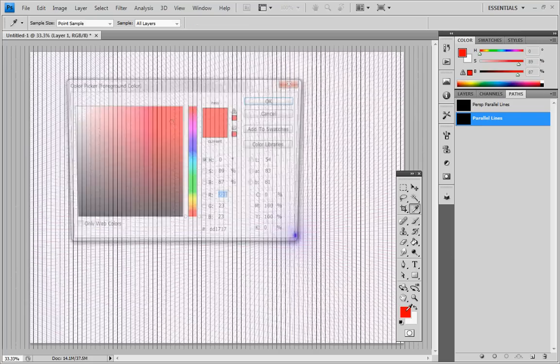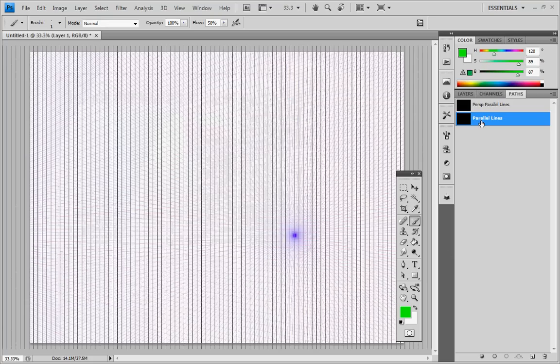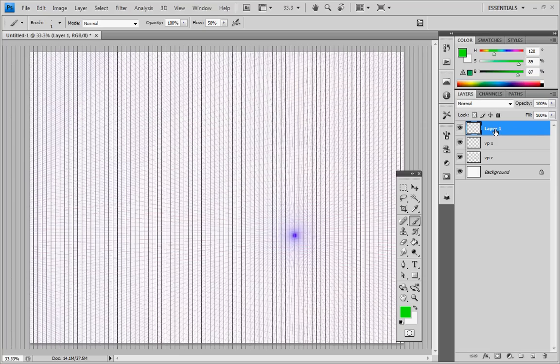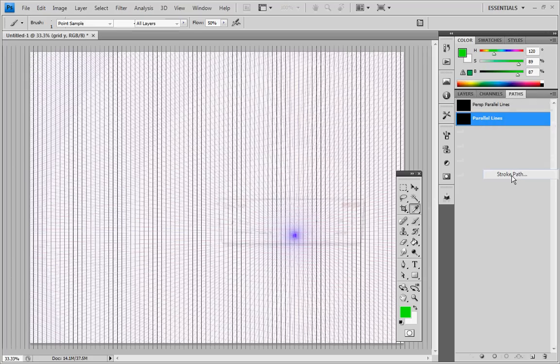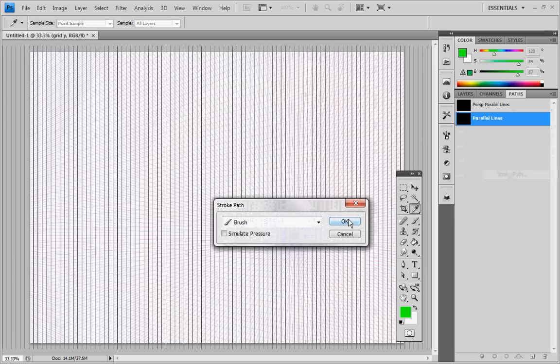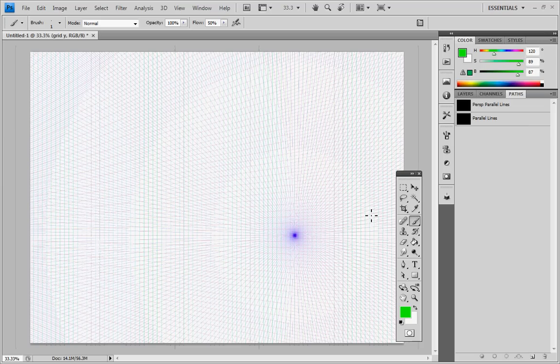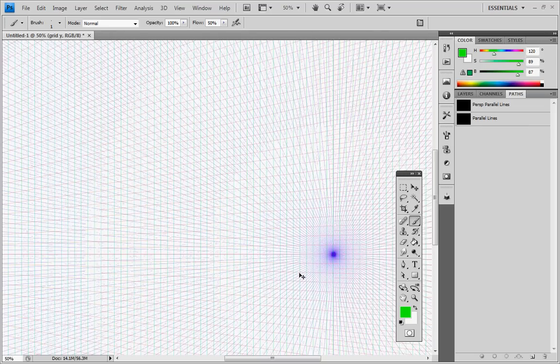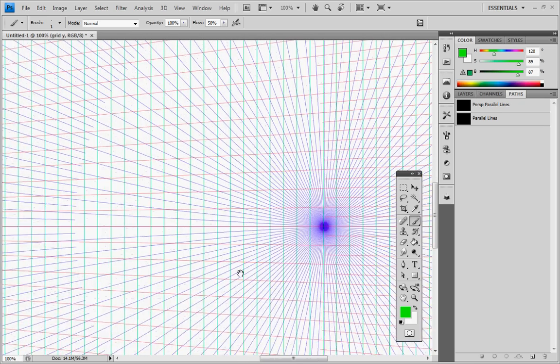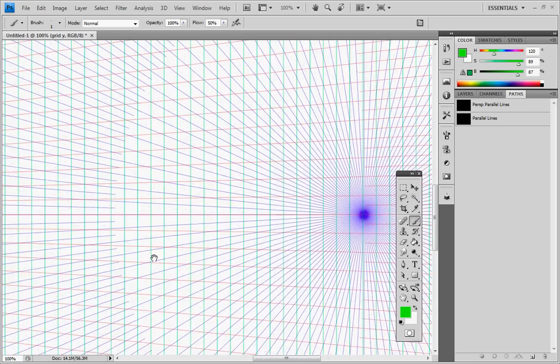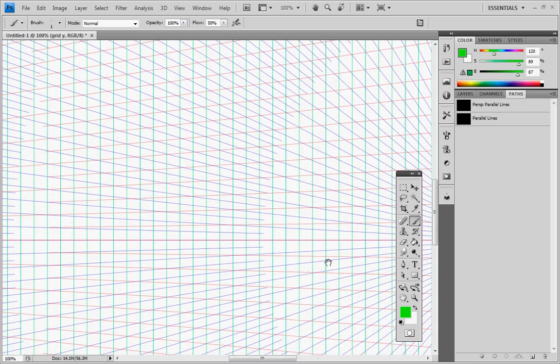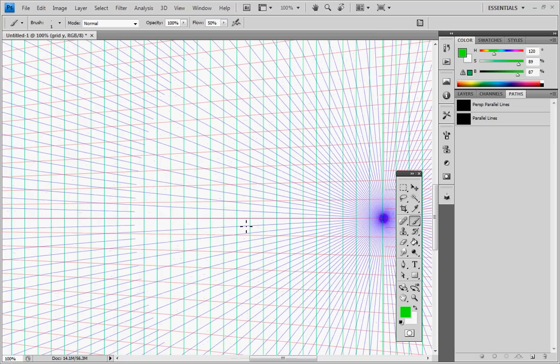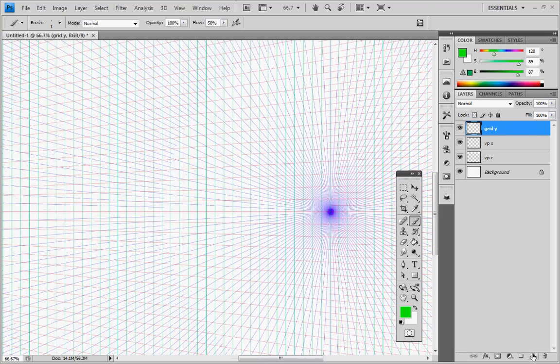So because this is vertical, that's sort of the Y axis, so let's go with green. Go back to layers. Let's call that grid Y. Back to paths. Going to stroke that with our green. And OK. All right. And there we just added a whole bunch of green lines. So if we zoom in, you can see we now have set up our 2D perspective grids. We have the reds coming in from one direction, the blues going to the other vanishing point, and the greens going straight up and down.